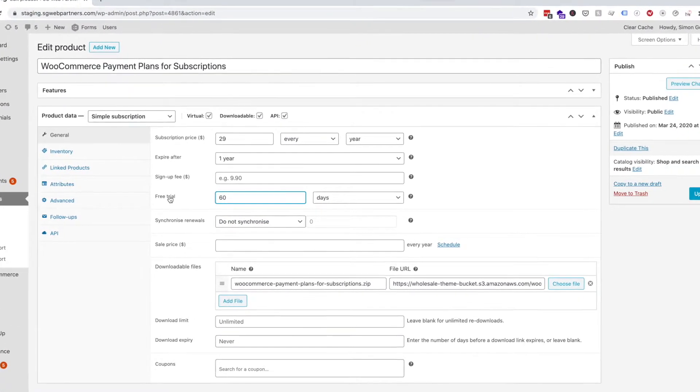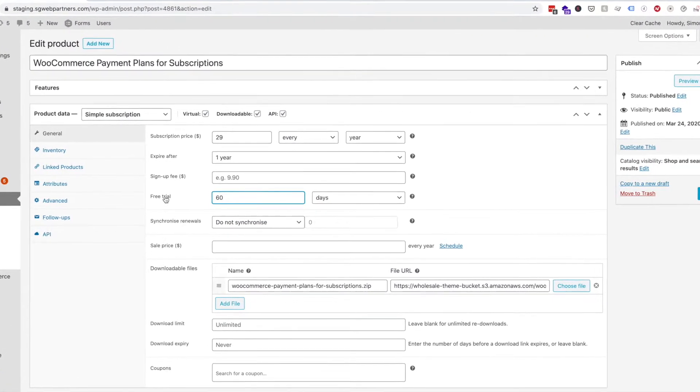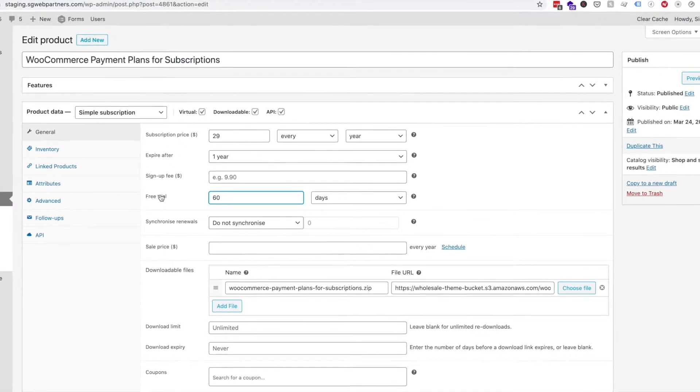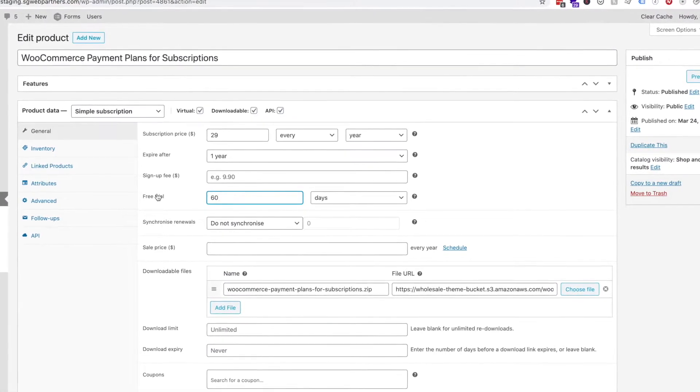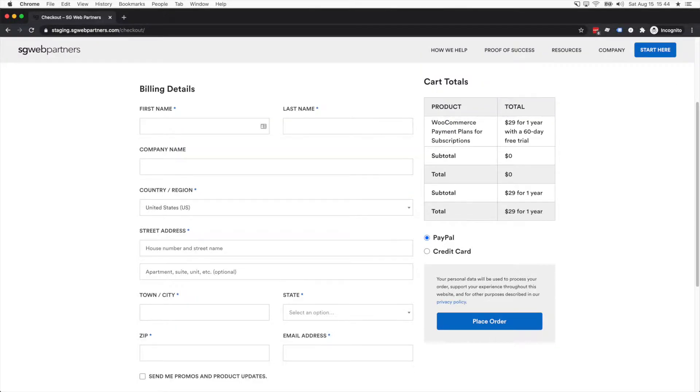We charged a 60-day free trial which you can see right here, and $29 every year. Now if I go to the staging site, I'm just gonna go back to my cart.